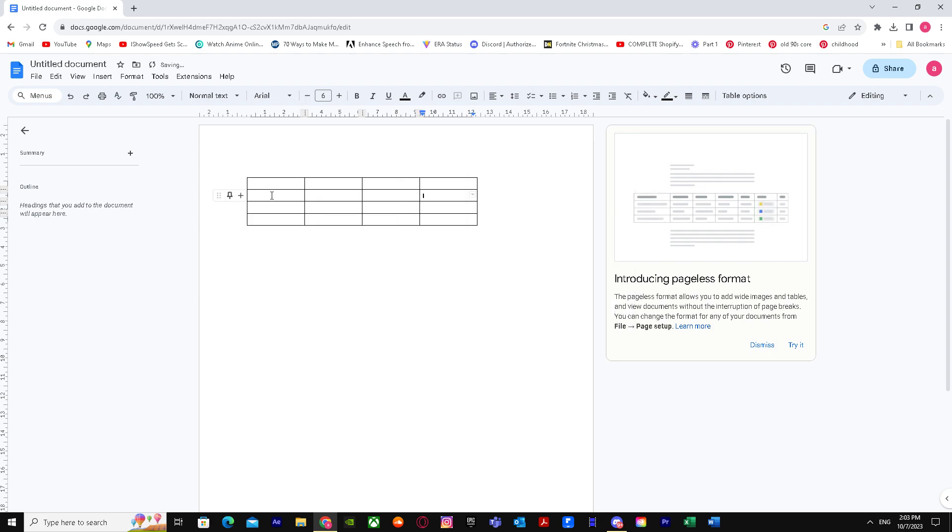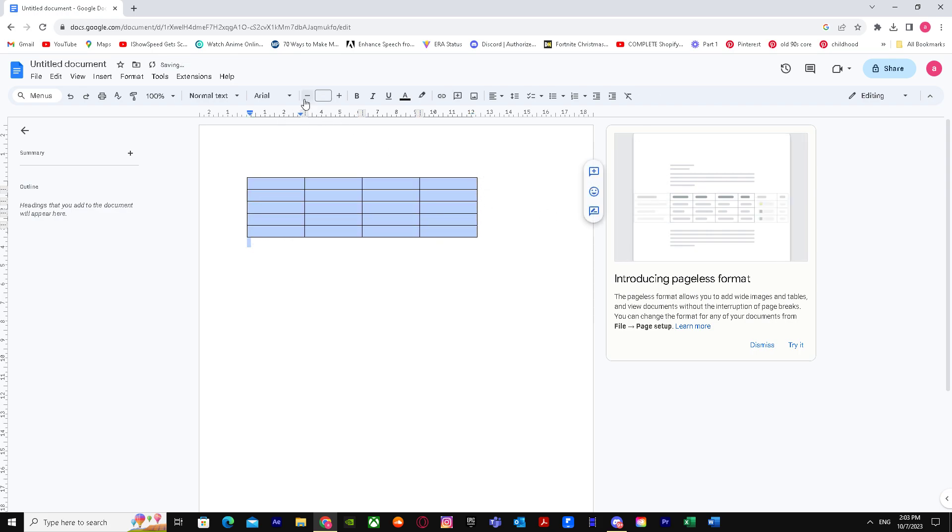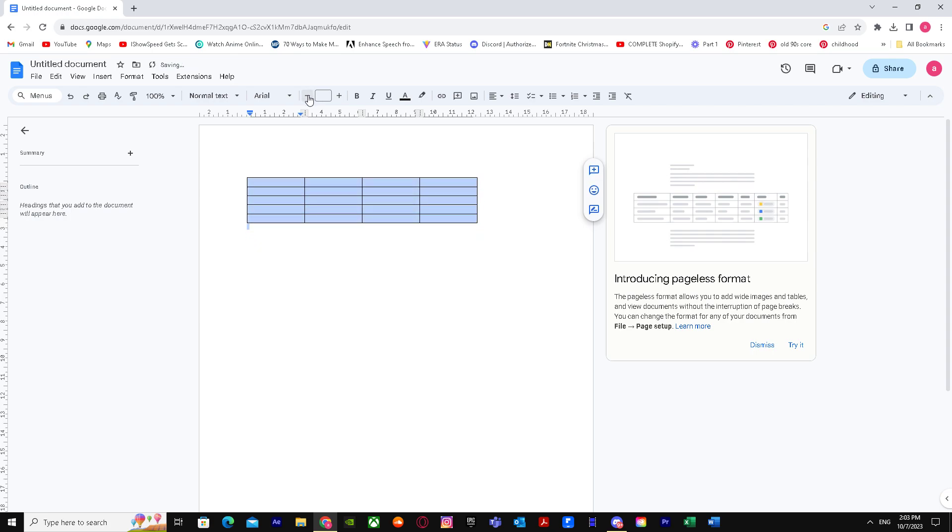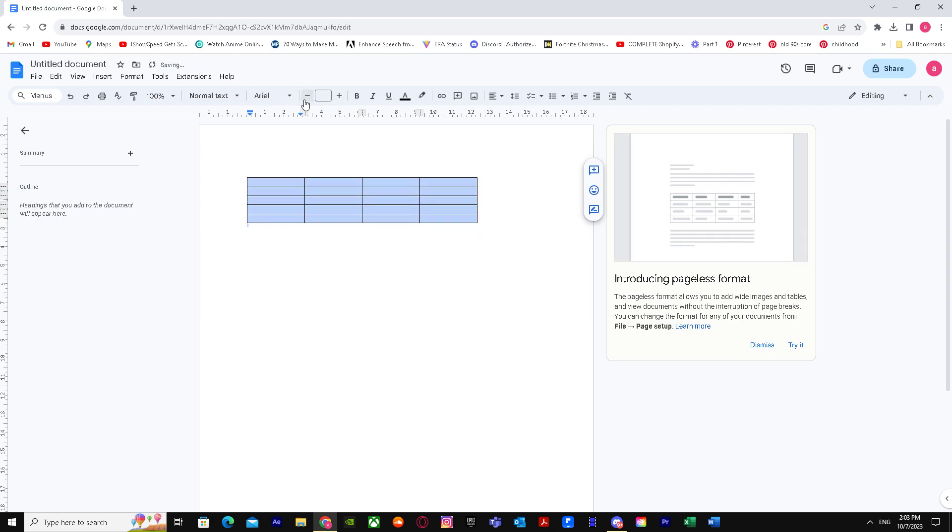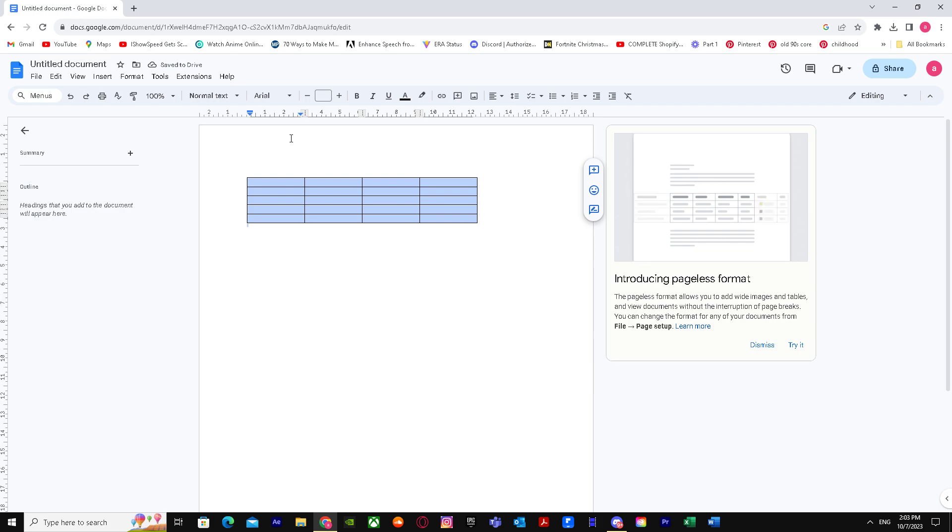And we can just decrease its size more by doing this, and there we have it. So yeah, that's basically it on how you can make a table smaller in Google Docs. I hope I helped you guys out, peace.